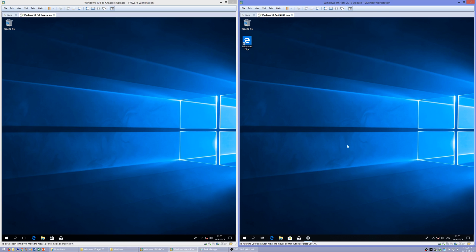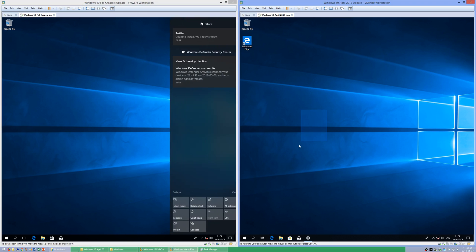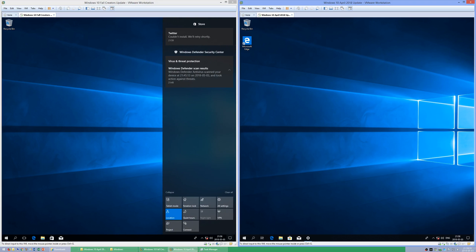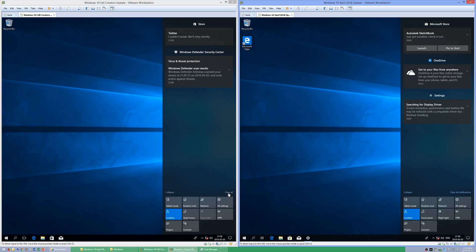In Windows 10 April 2018 Update, the Microsoft Edge icon is on the desktop by default. In Windows 10 Fall Creators Update it is not. In Windows 10 Fall Creators Update, the notifications pane says 'Clear All', while in Windows 10 April 2018 Update it says 'Clear All Notifications'.